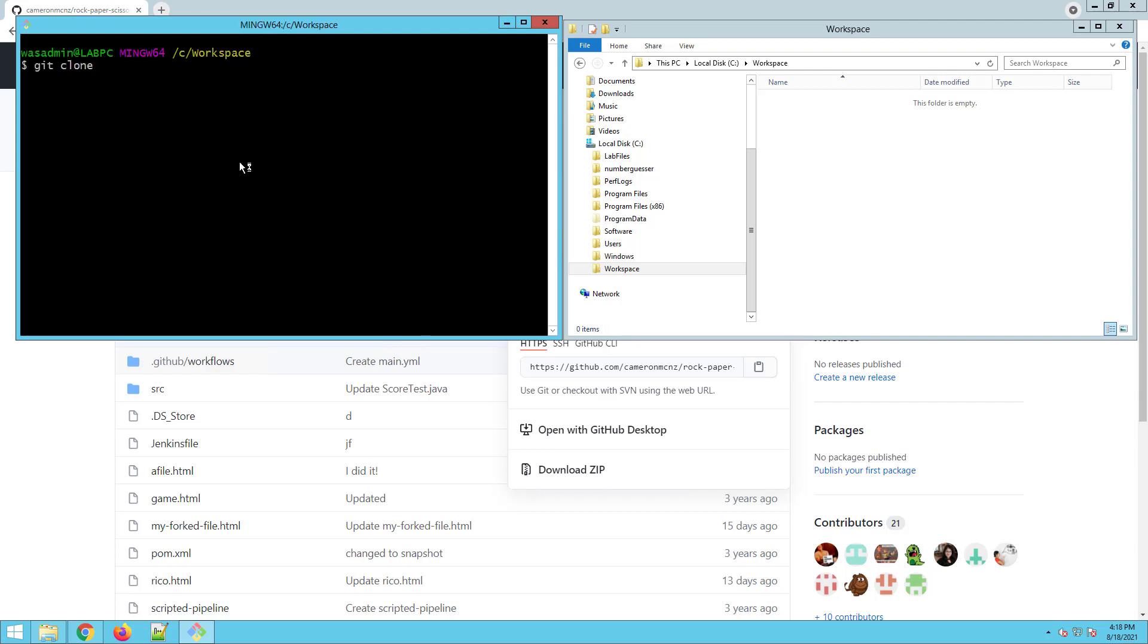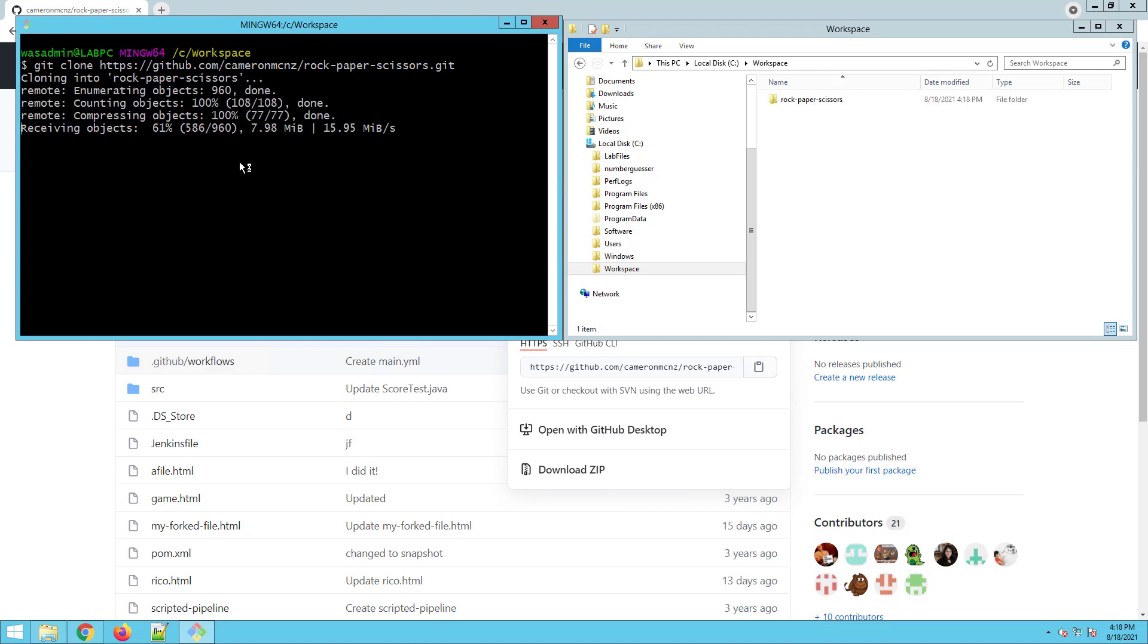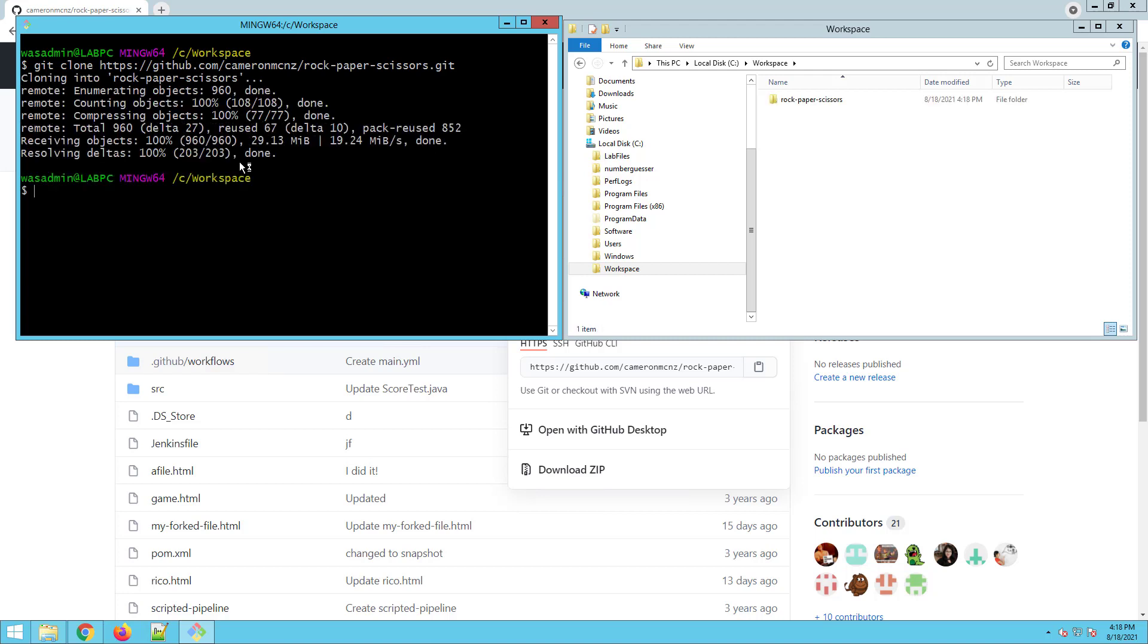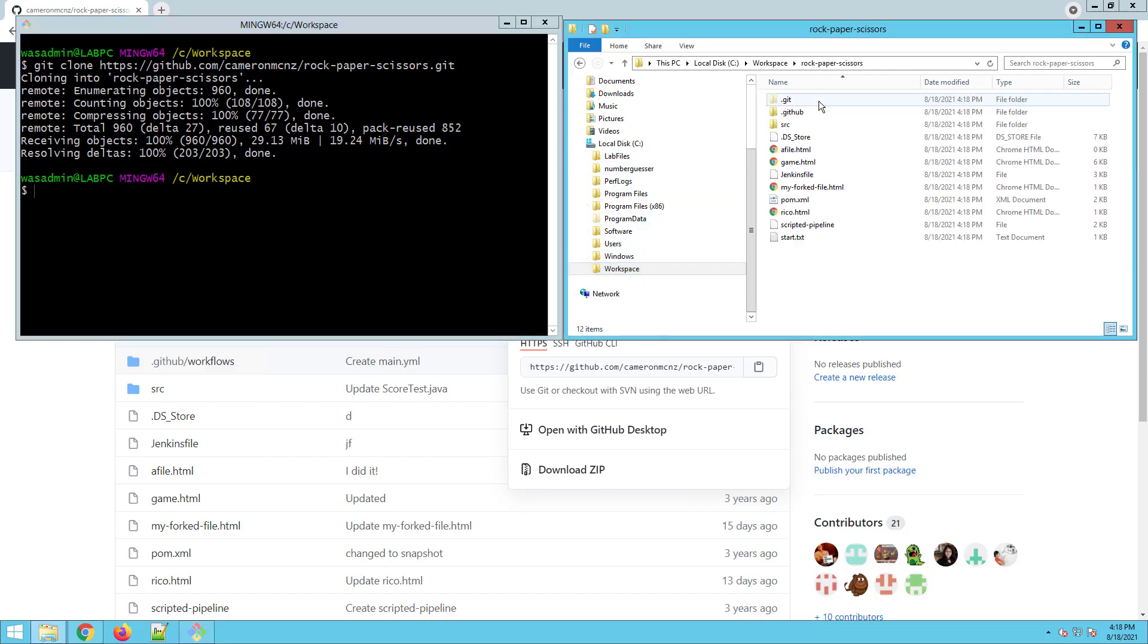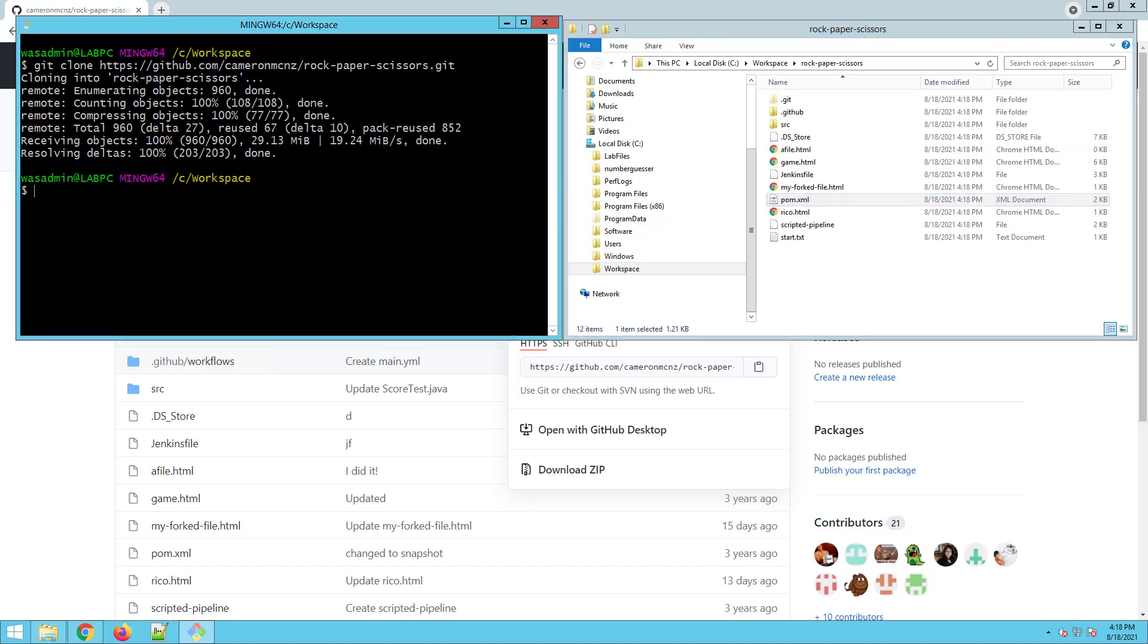If you know anything about git, you know that if you have a public GitHub URL, cloning your repository is a lead pipe cinch. There it is there. That's the rock, paper, scissors project there. Open it up. There's the pom file. It's a maven project.